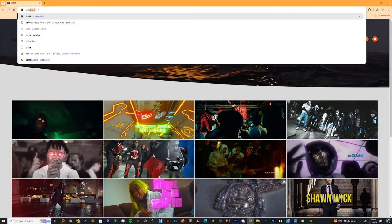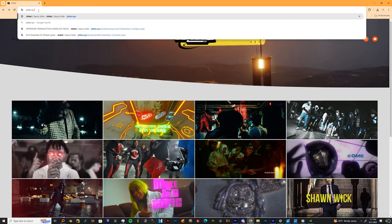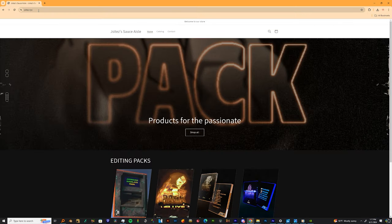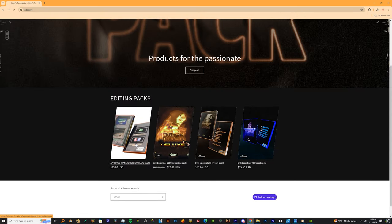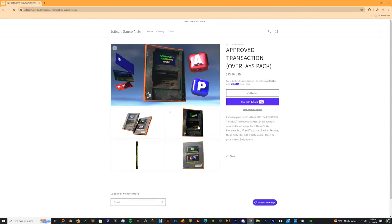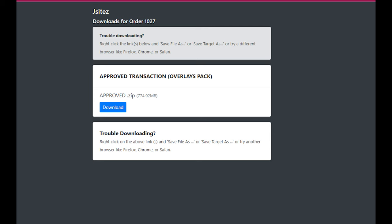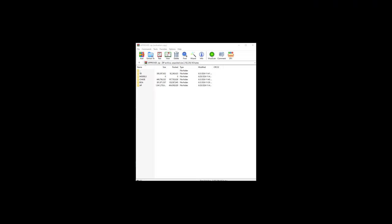What you want to do is head over to jsites.myc, scroll down and it'll be the first pack on the left. Once you finish purchasing, it's going to be in a zip folder. You unzip the file.